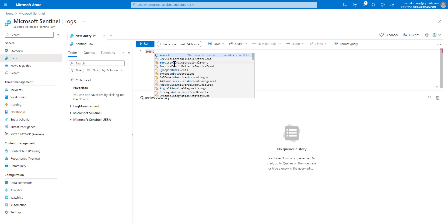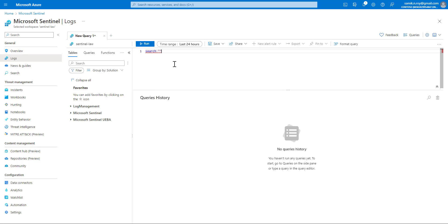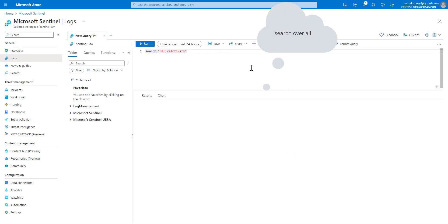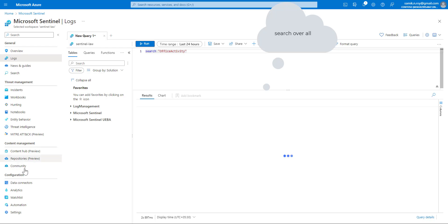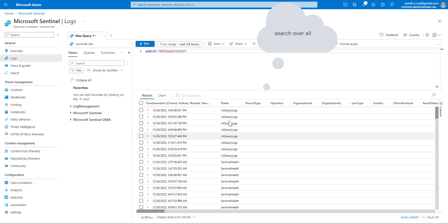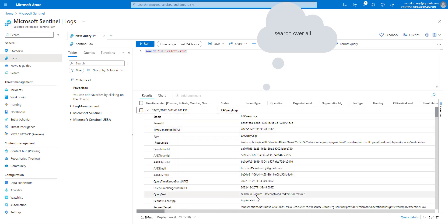To understand it, we start by writing the search command — it comes up in IntelliSense. Let's type in something very common: 'office activity'. Once we run the query, anywhere it finds 'office activity' — not only in a table but anywhere — it will show us results from all those places, such as Sentinel health, AuditLogs, and any other data.